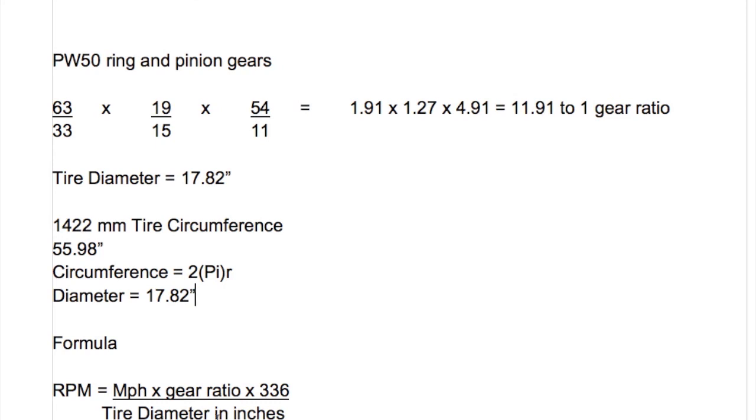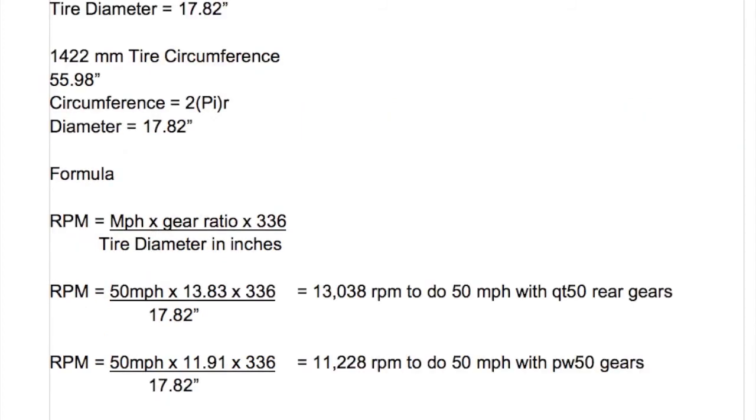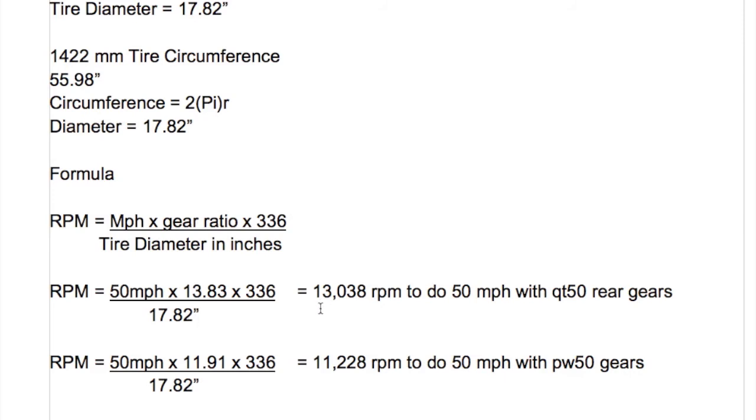Alright now we've been able to move down to see the rest of our screen. So let's work with the 50 mile an hour speed here and with the QT50 gear ratio, so the stock QT50 gears. We've got the 13.83 gear ratio times 336 divided by the tire diameter in inches. So basically to do 50 miles an hour with QT50 stock gears you have to turn about 13,000 RPM, and that's a whole lot of RPM.